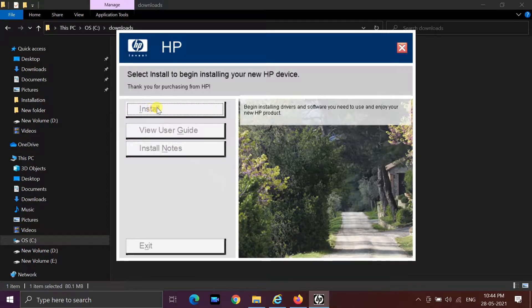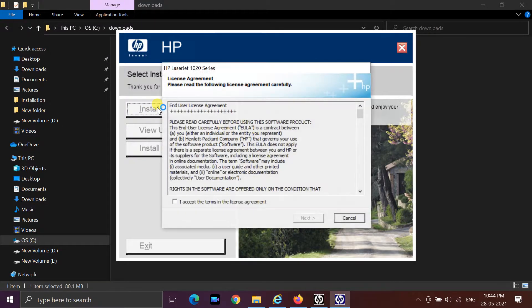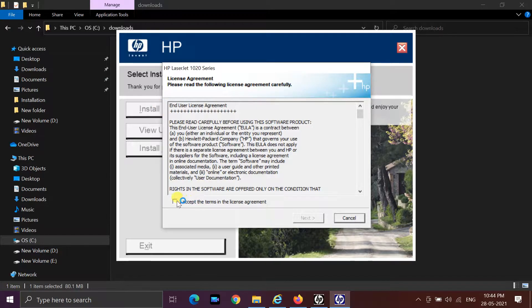In this tutorial I will show you how to install a USB printer without physically connecting it.